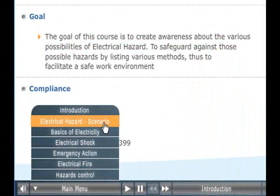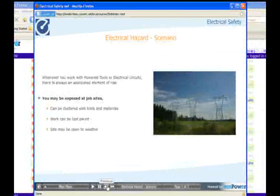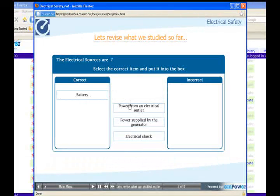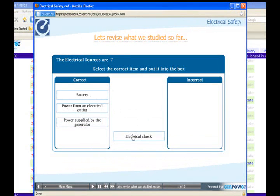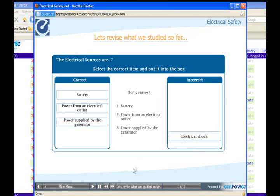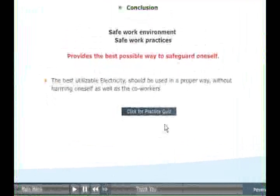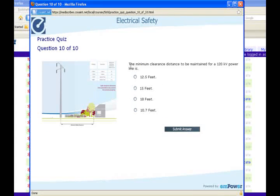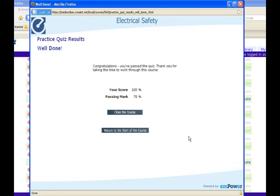You can browse through the different chapters and move between sections, and also play or pause the course. At the end of the course, take the practice assessment, get instant feedback, and then generate a certificate.